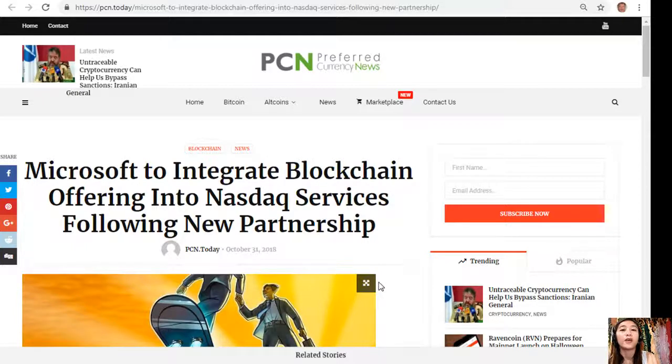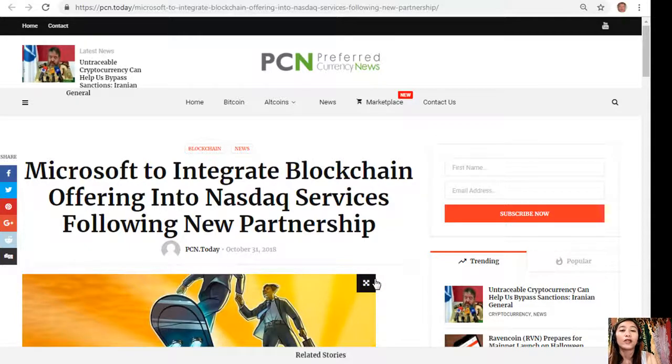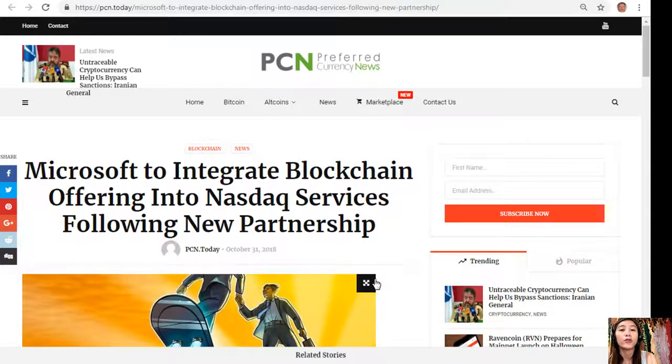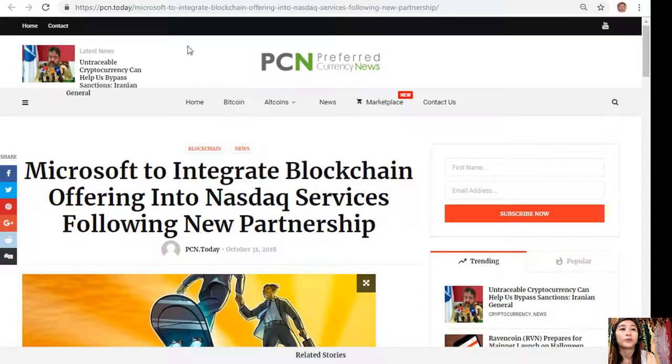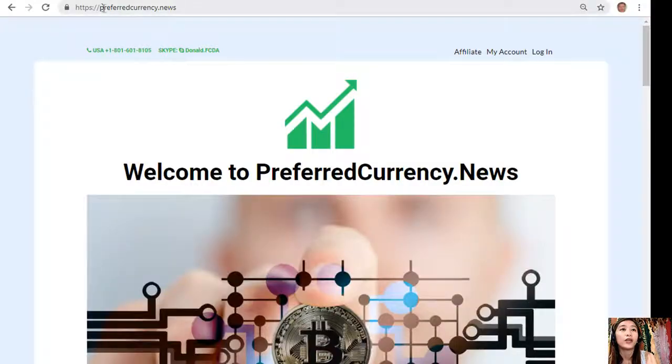Alright guys, so that is another article featured on today's newsletter at preferredcurrency.news. What can you say about this one? Share with us your opinions in our comment section below, and you guys can always have your own copy of this newsletter a day ahead of our broadcast here on YouTube simply by going to the website preferredcurrency.news.